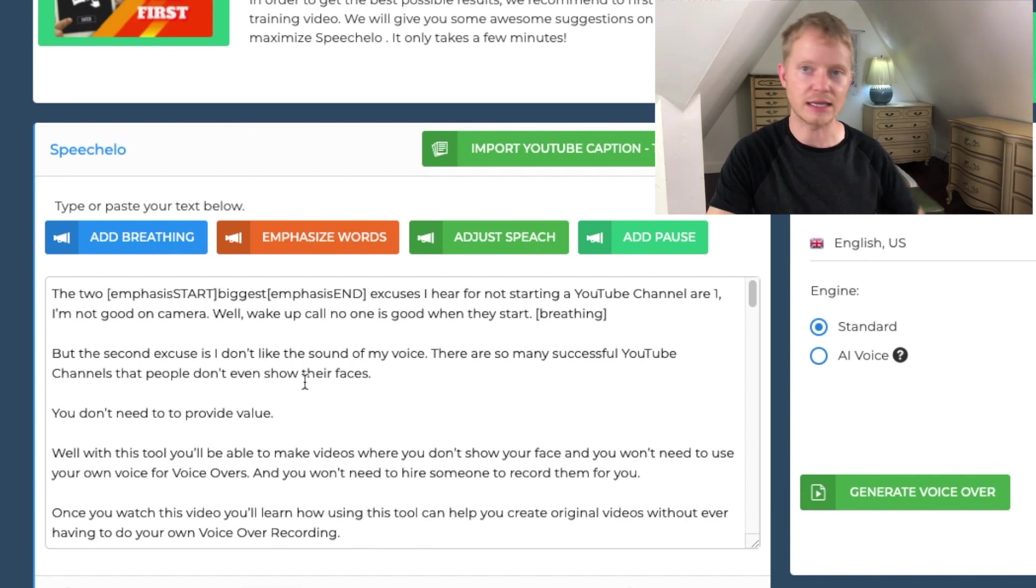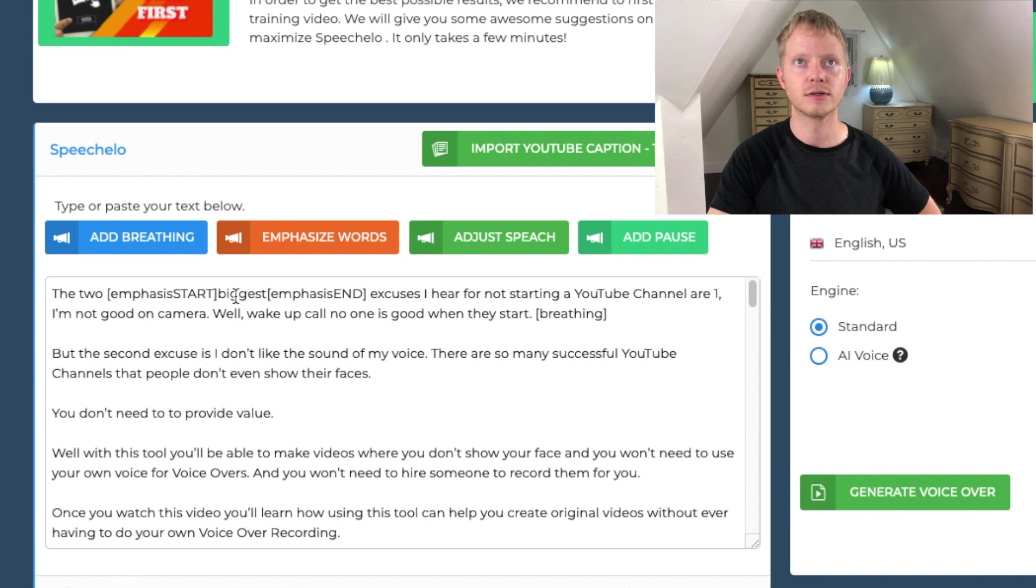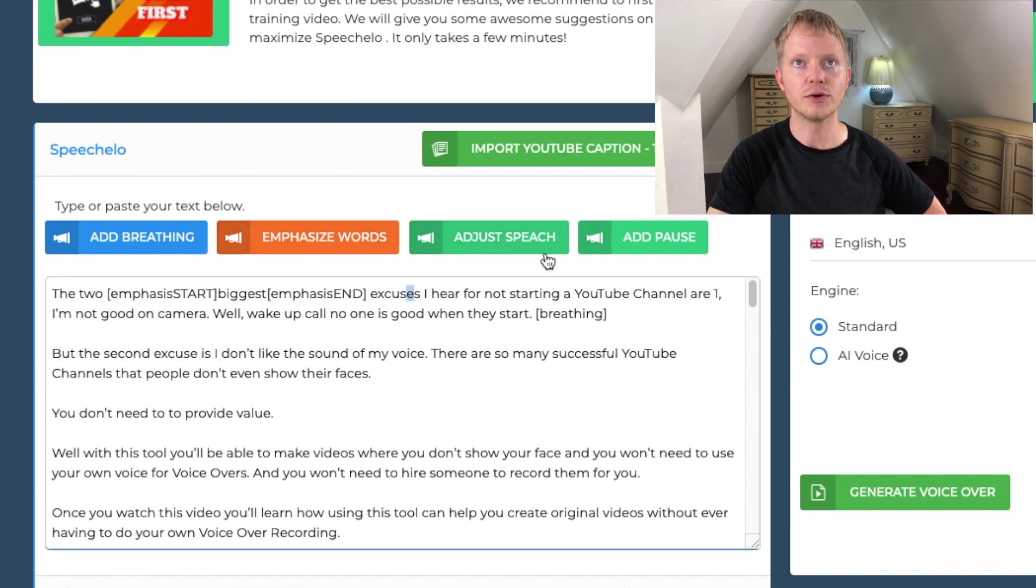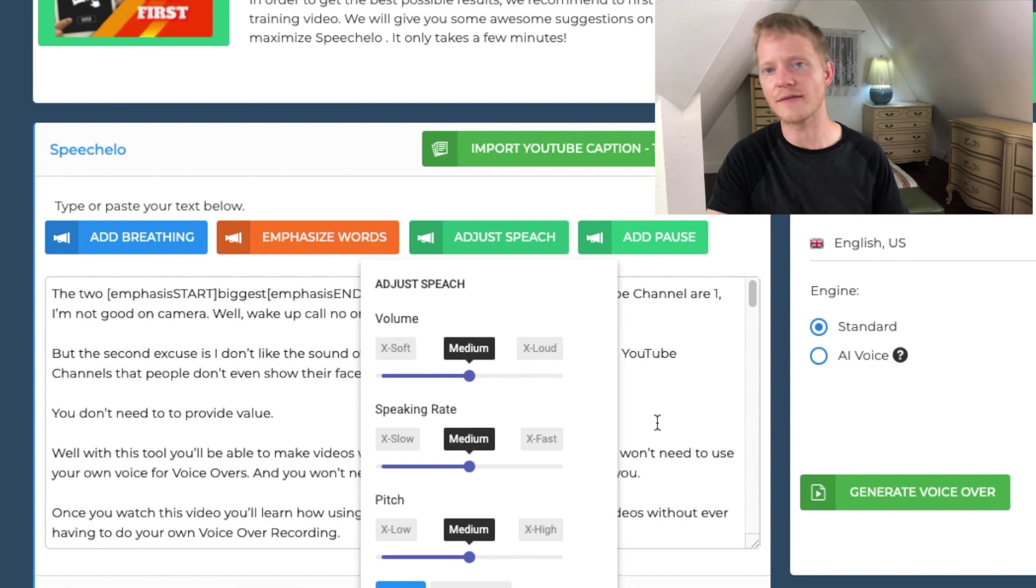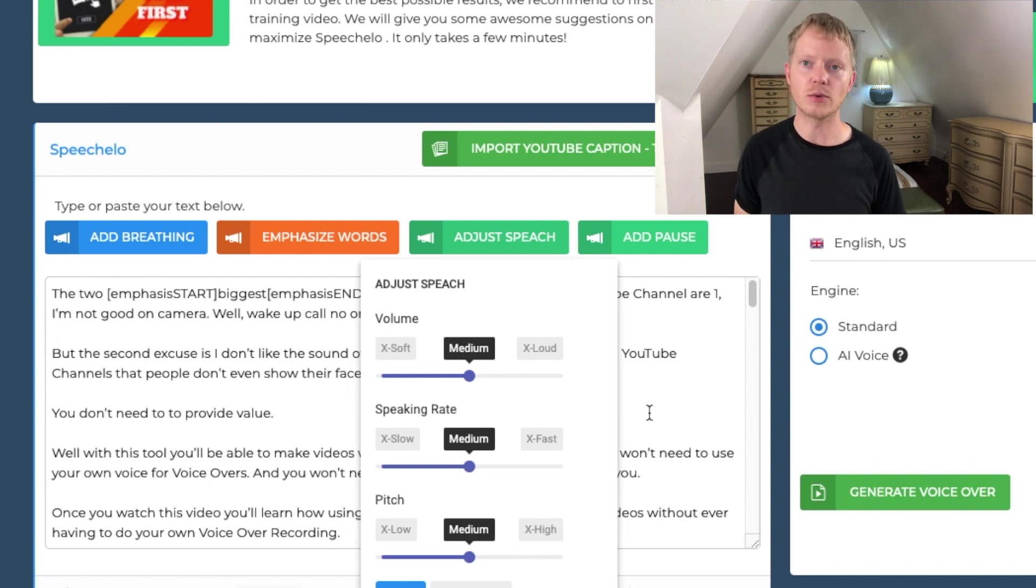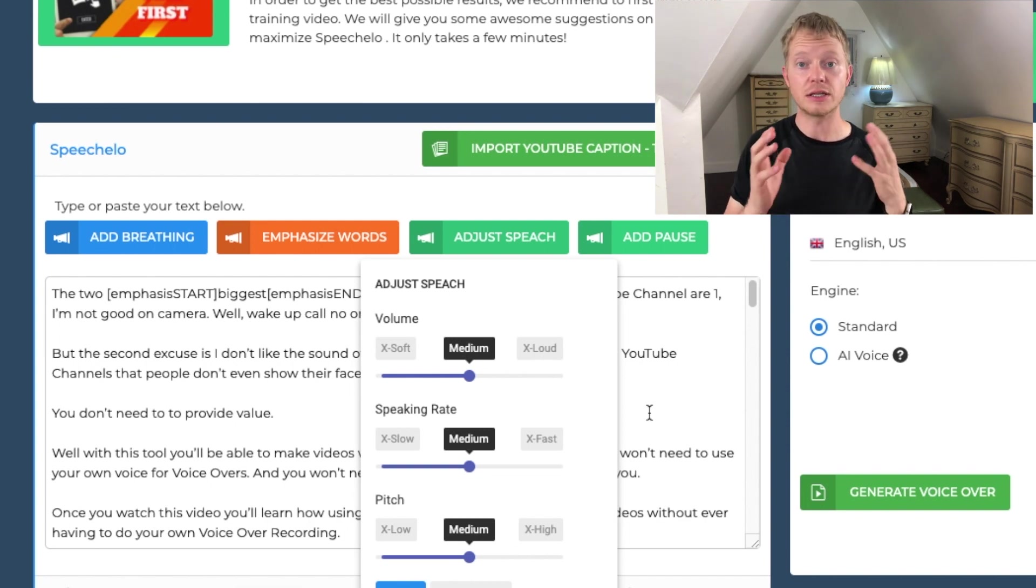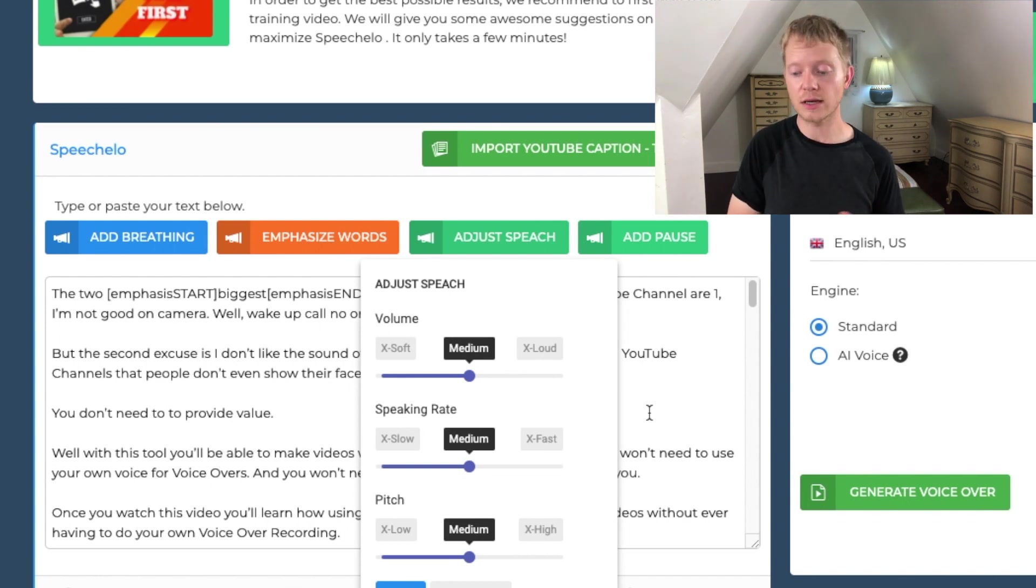It's going to emphasize that word, whatever you've highlighted, or you could adjust speech, you get the speed, whatever it takes. So you just have to play around with it a little bit as far as if you're going to do it through standard.